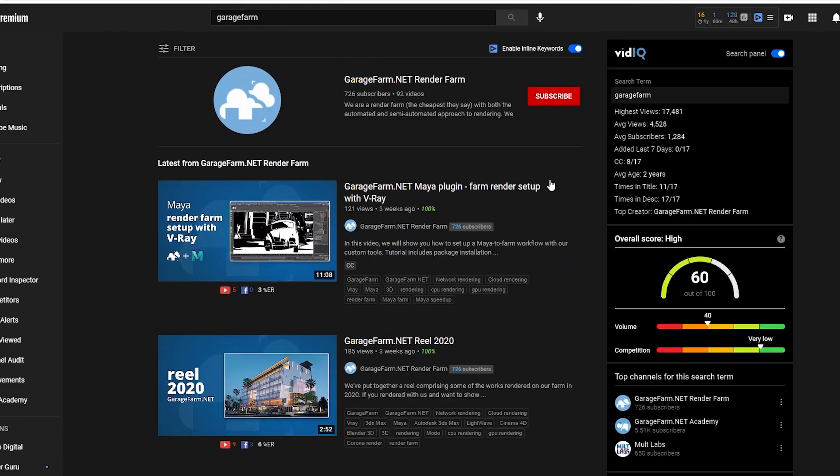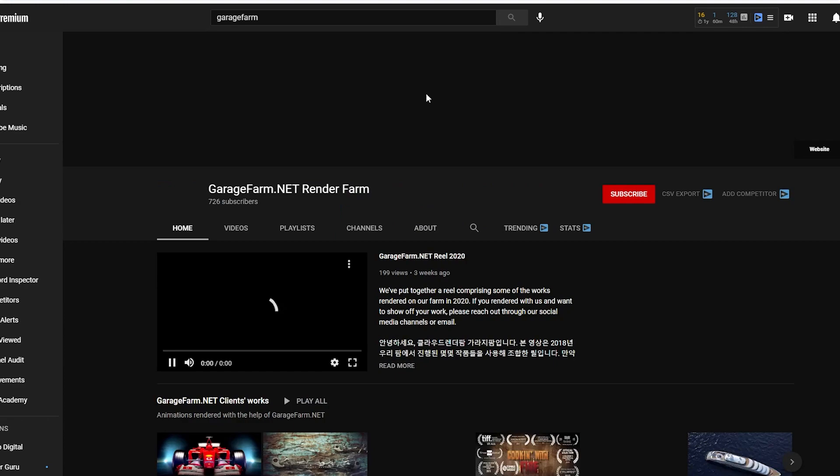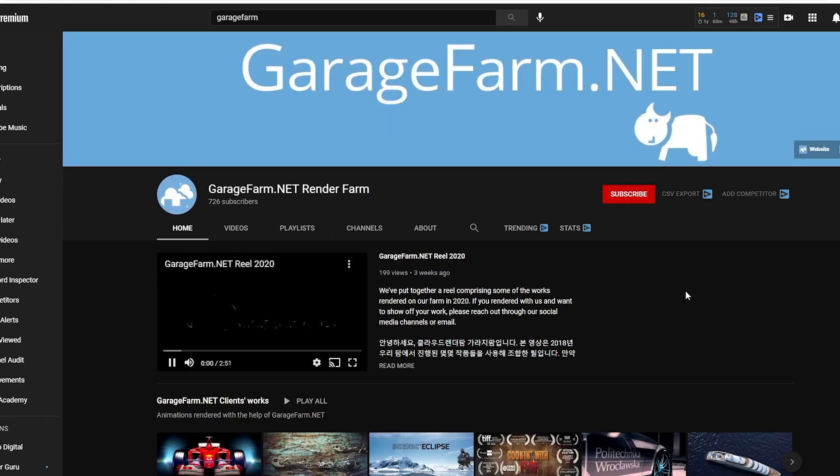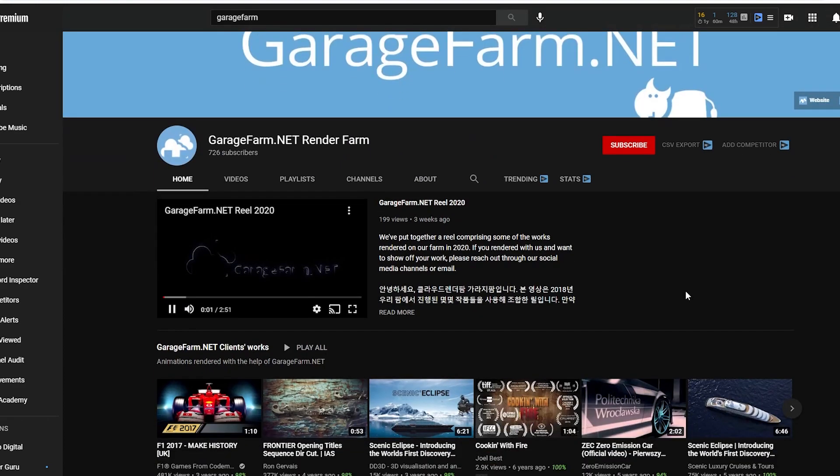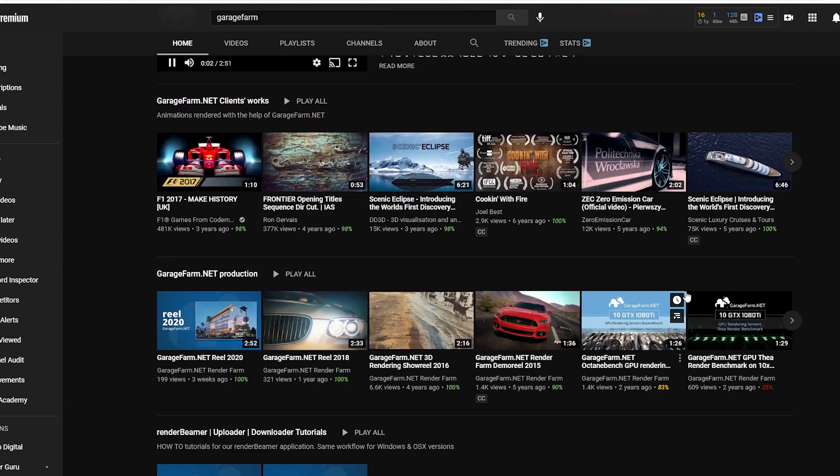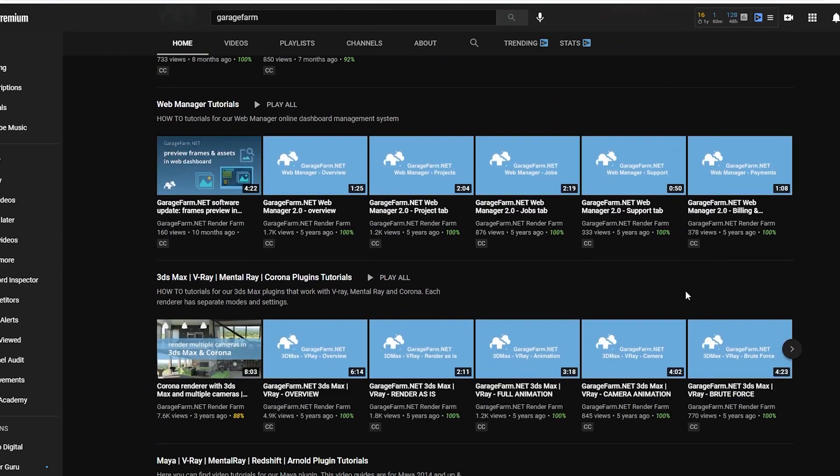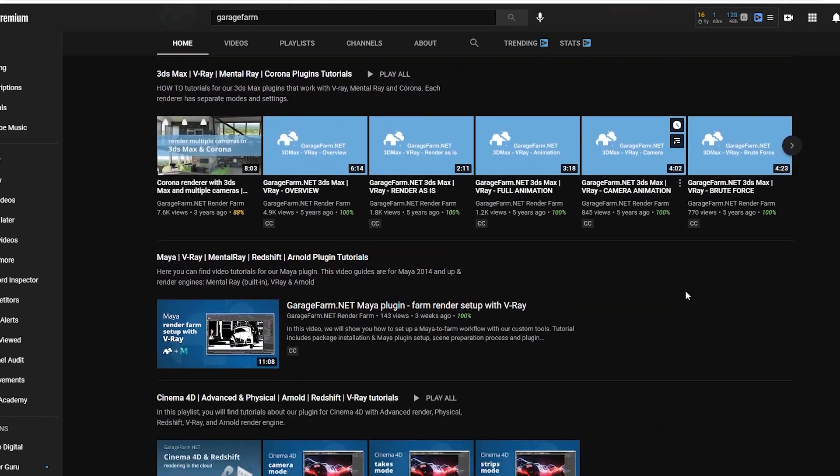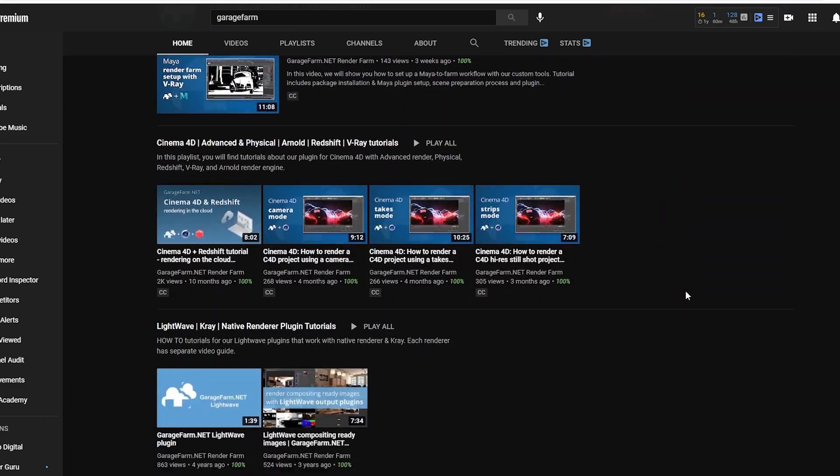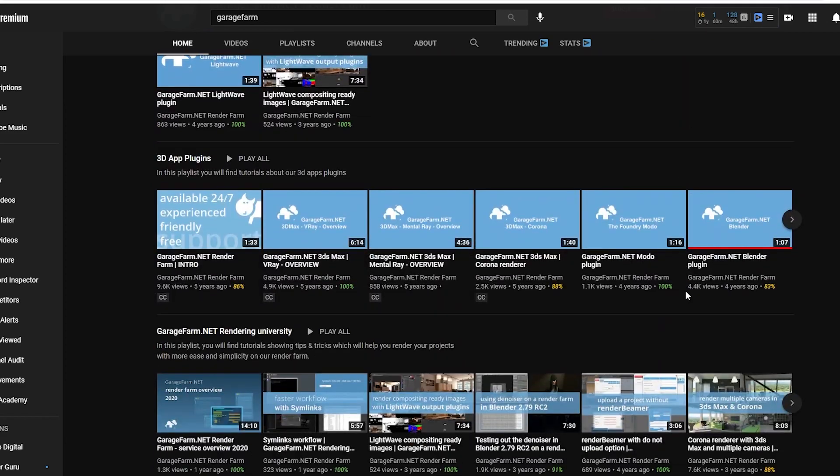I ended up finding that Garage Farm has a YouTube channel with tutorials for every software program that works with the render farm. It was pretty useful, and if I had looked there first I'd have saved a lot of time and a little bit of frustration.